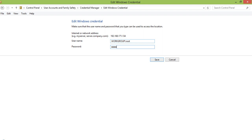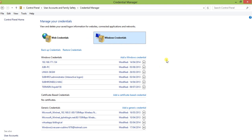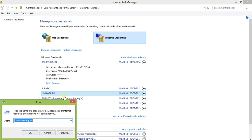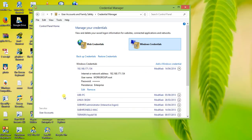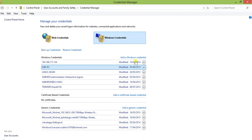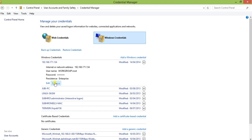Just type the new password here and click Save. To repeat the steps: press Windows+R, type control keymgr.dll, press OK. Come to Windows Credentials, click on the entry, click the down arrow to expand it, then either remove it as required or edit it and set the new password.